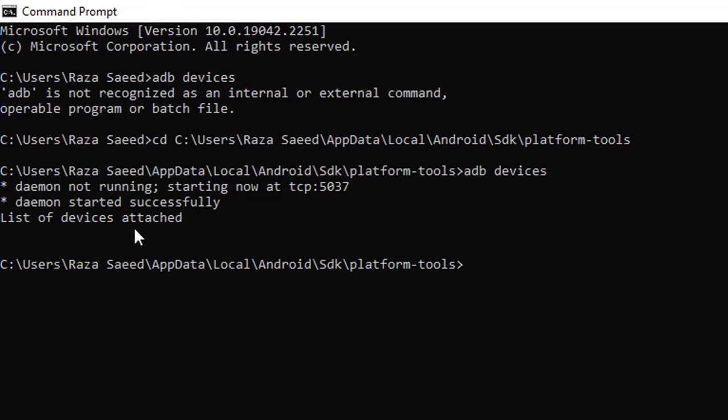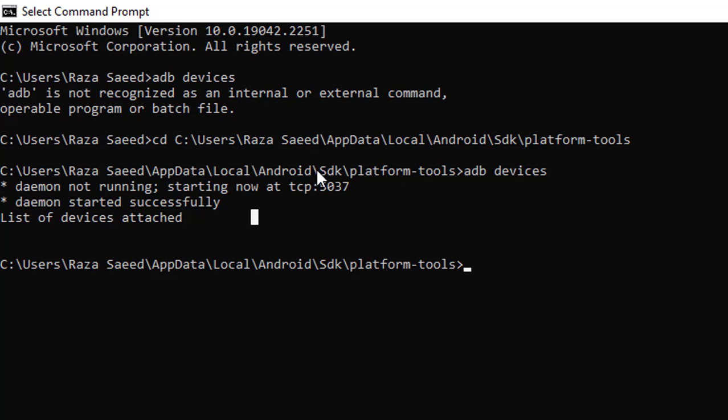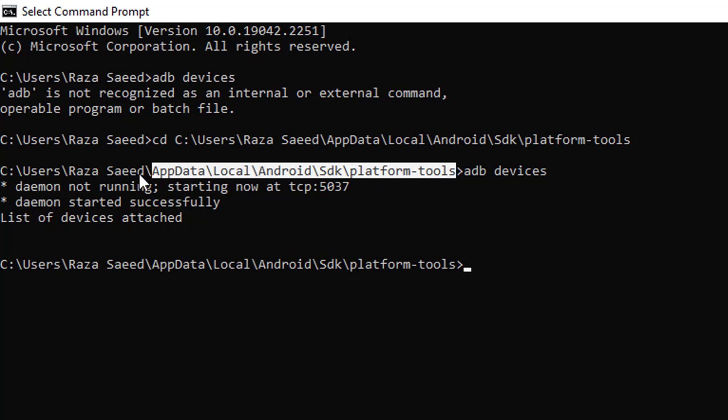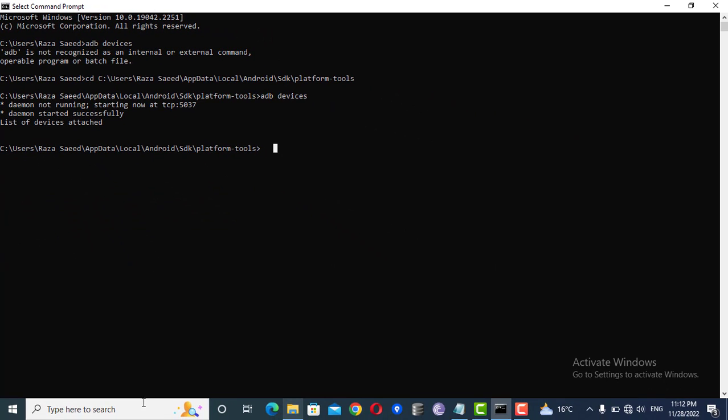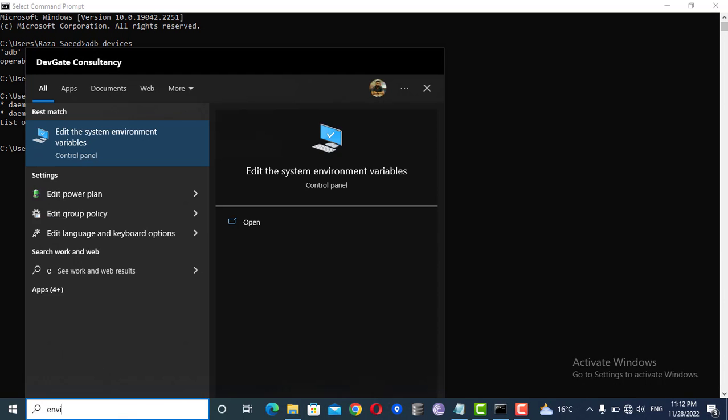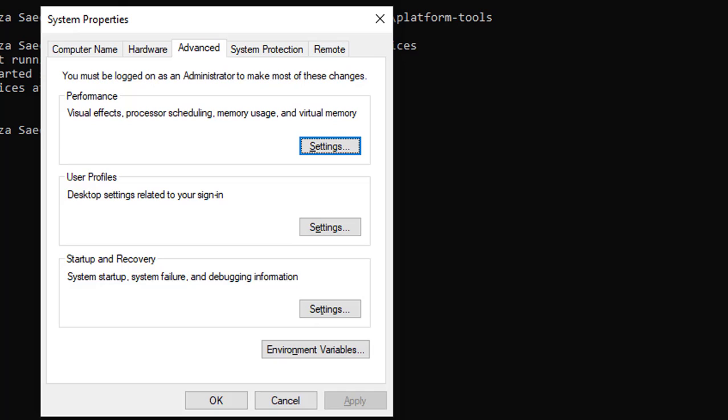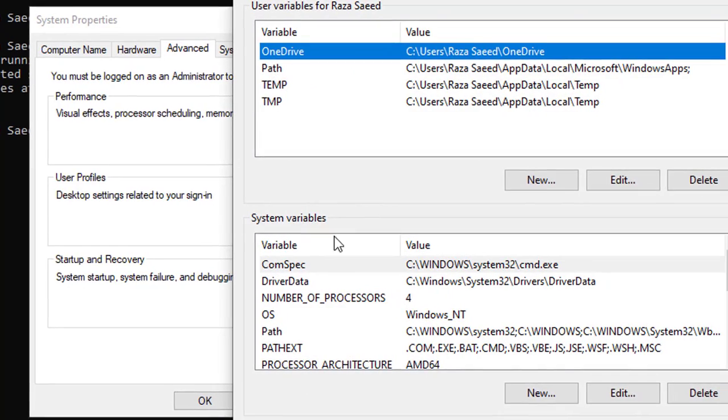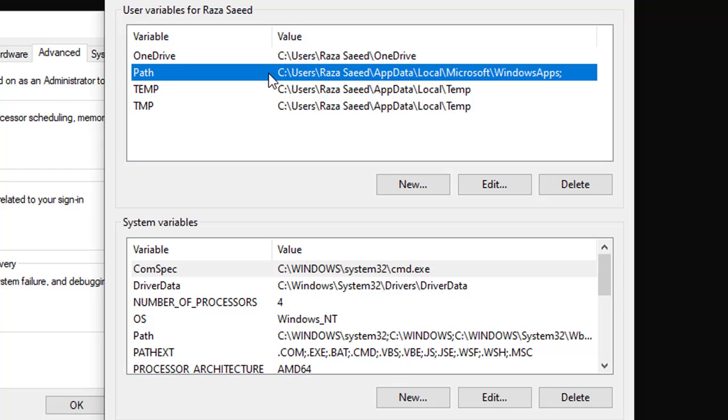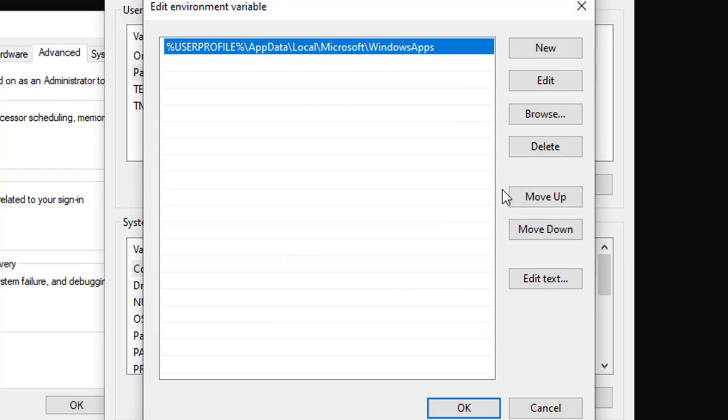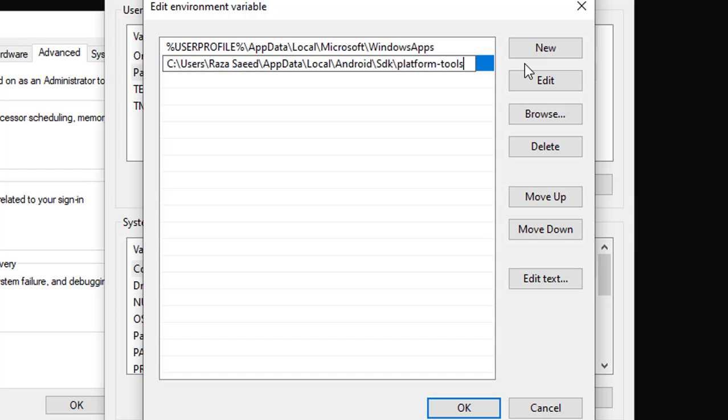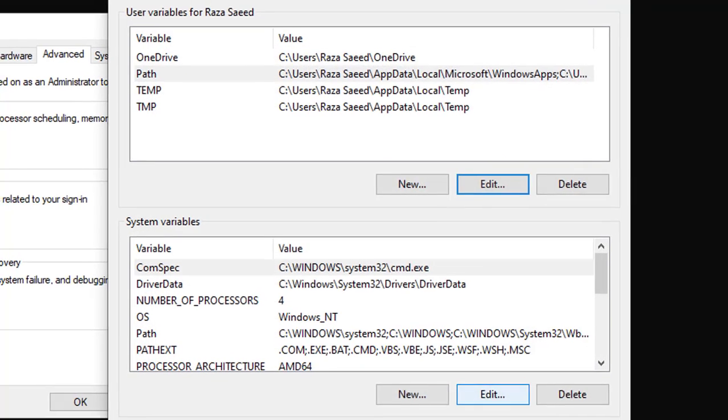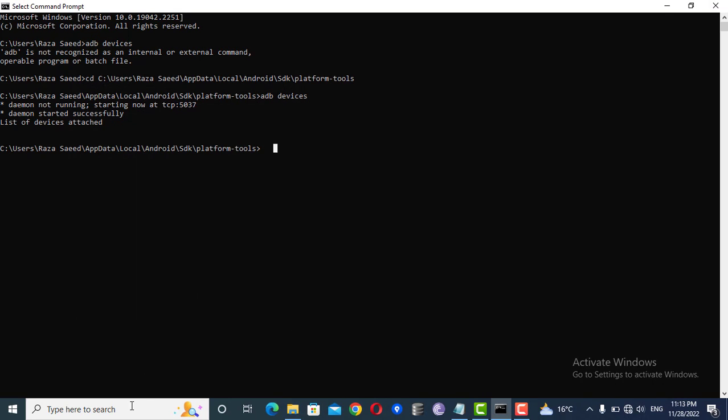See, this is showing the result that list of devices attached. But if you don't want to copy and paste this every time, there is another very simple way. You just have to open the environment variables. Go here and see this path, click here and just edit. After edit, just add a new entry and paste that location. Press OK and again OK.